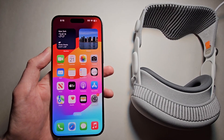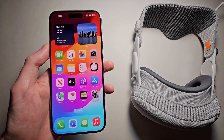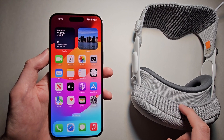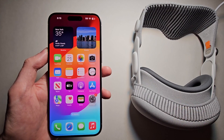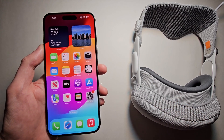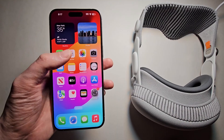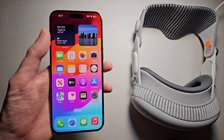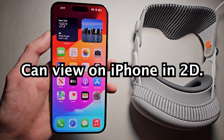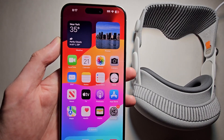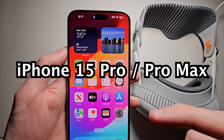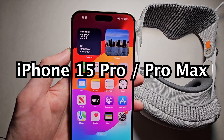Hey guys, so I'm going to show you how to record 3D spatial videos on your iPhone that you can use for Apple Vision Pro. Now you actually don't even have to own an Apple Vision Pro — maybe you just want to have a 3D video for the future, and you can still view it on the iPhone. To get it set up is pretty simple, but you are going to have to have the iPhone 15 Pro or 15 Pro Max.